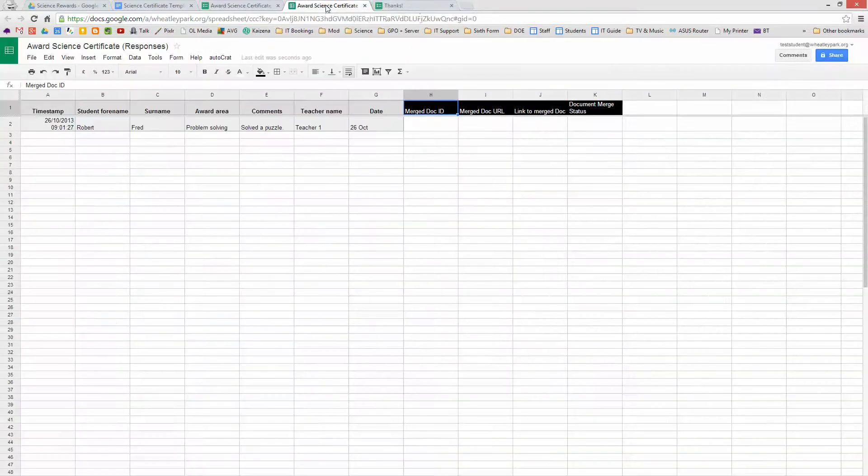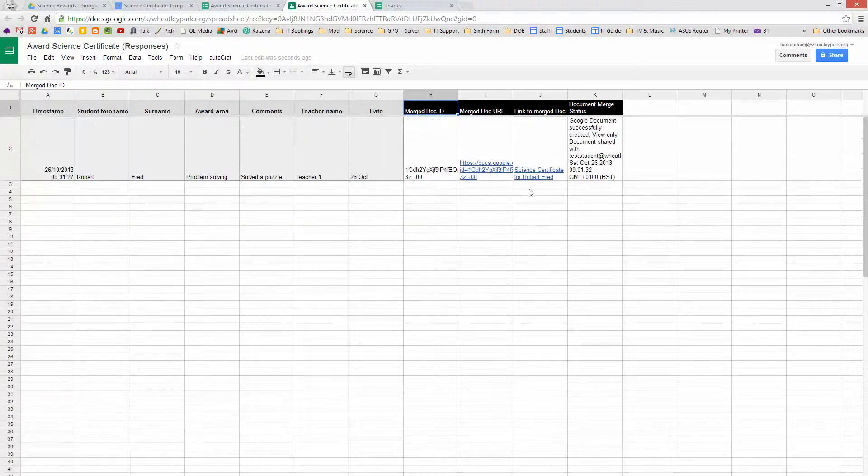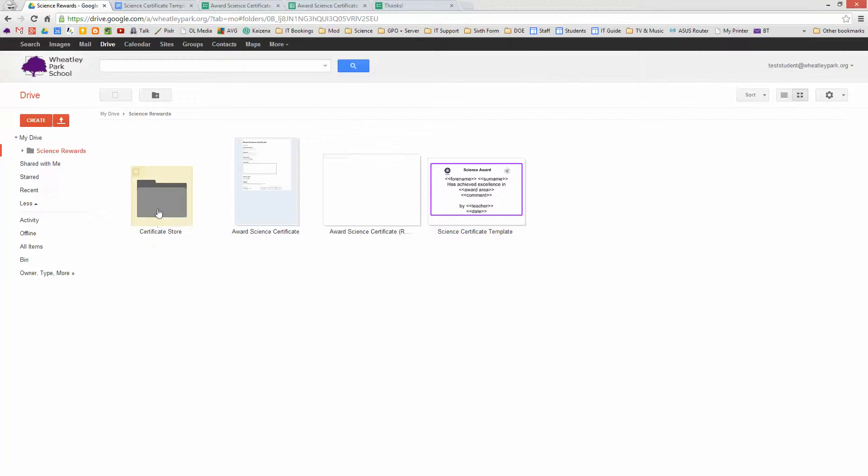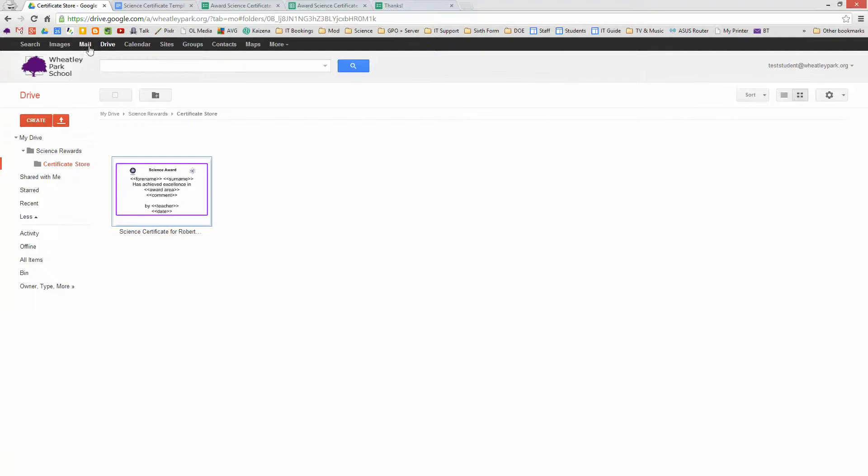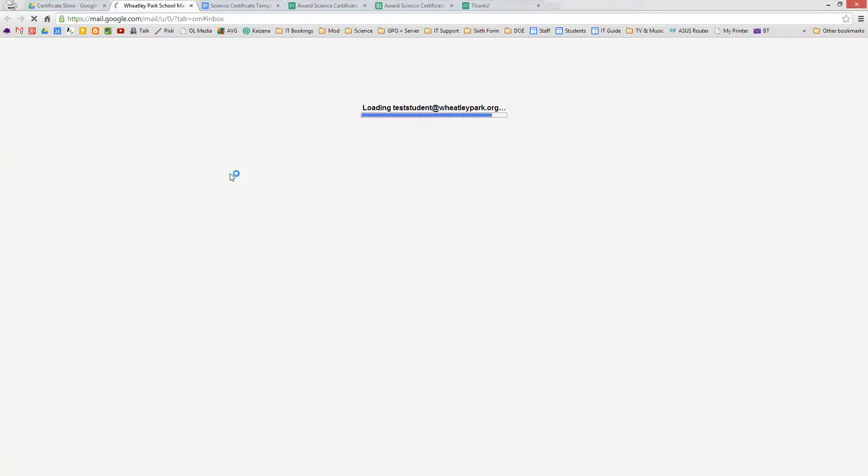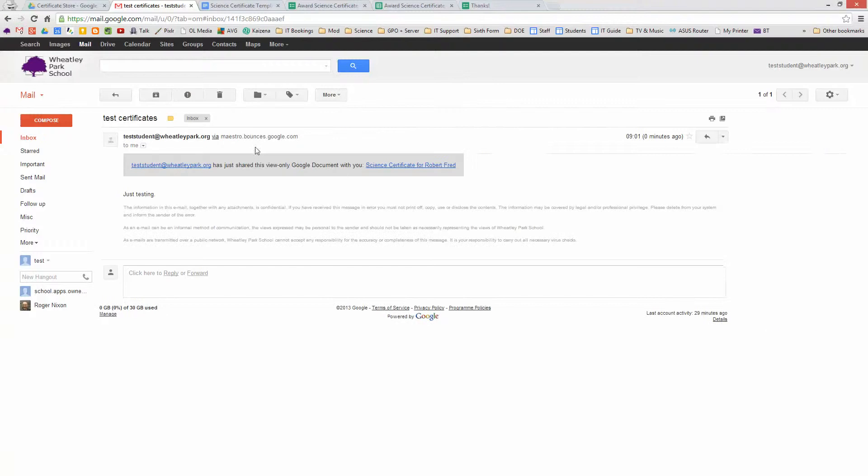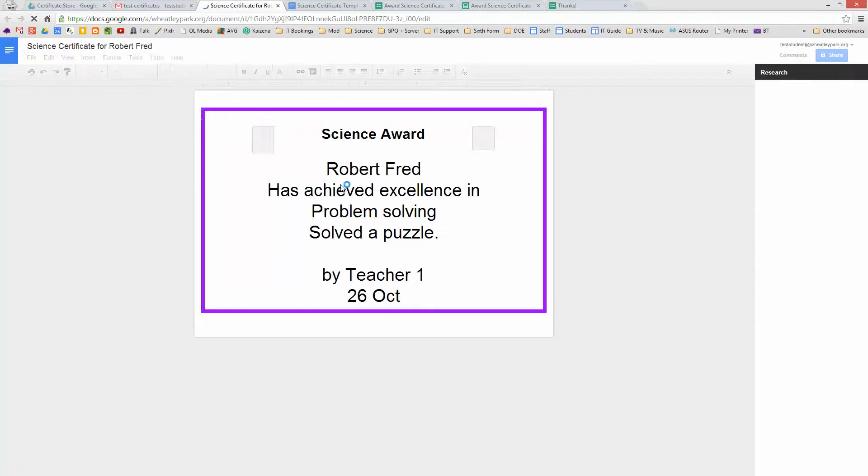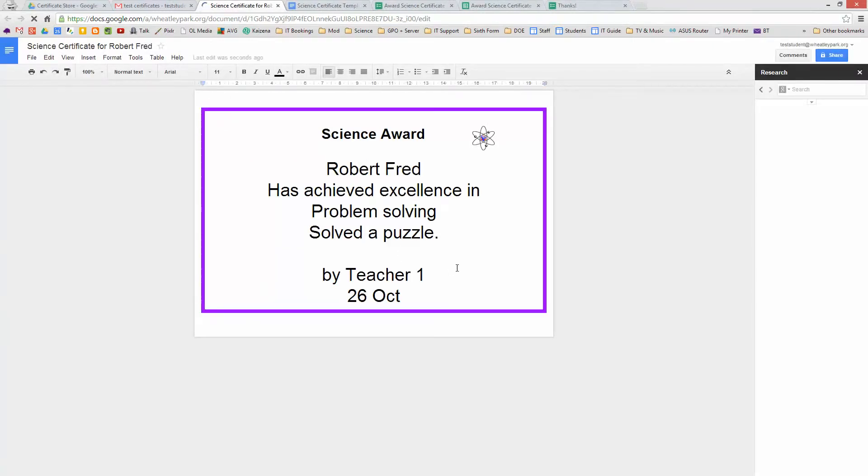And if we have a look at what's going on in the form, you'll see that it's doing stuff. And we've got a link. If we look in the user's drive in Certificate Store, you'll find there's a certificate now. And if we look in this user's email, you'll see that they've received this notification. Science certificate Robert Fred. And there we go. There's Robert's certificate. And that's about it.